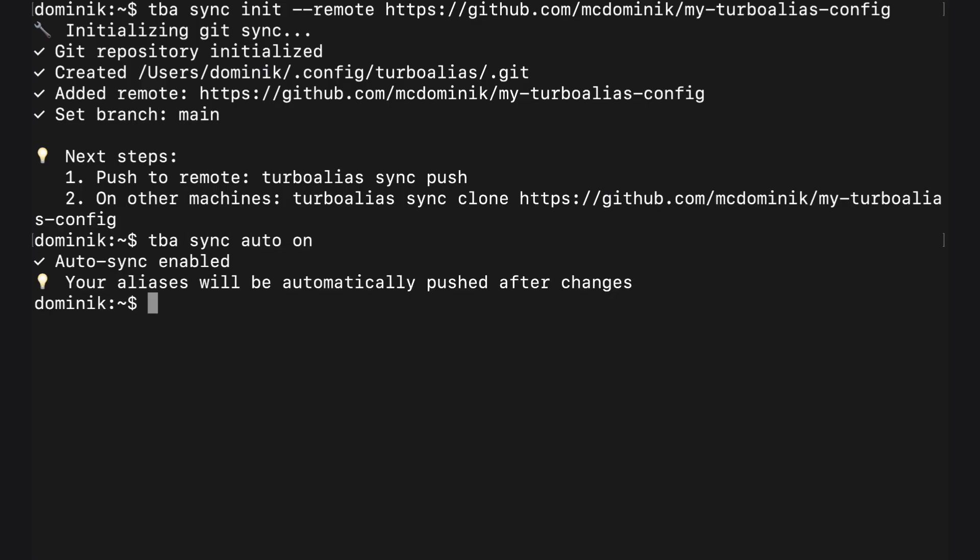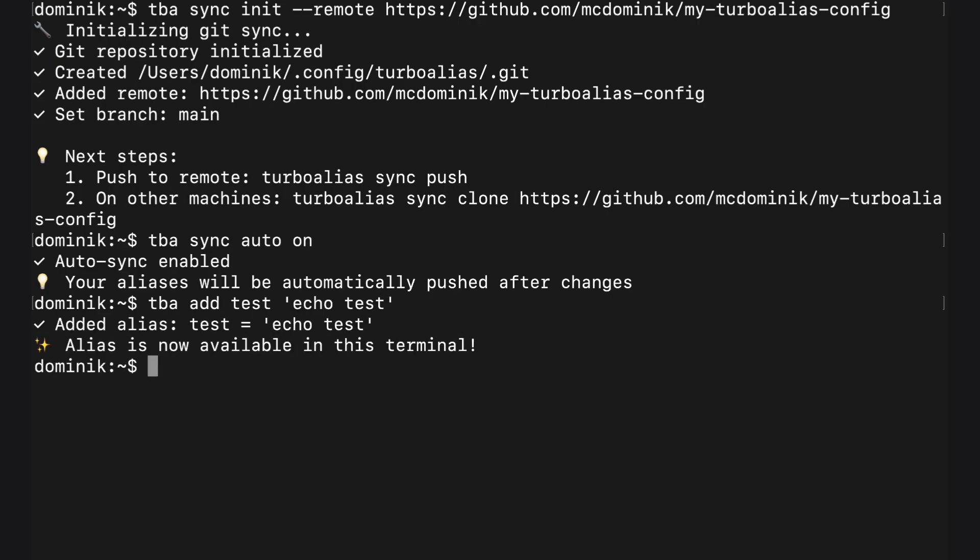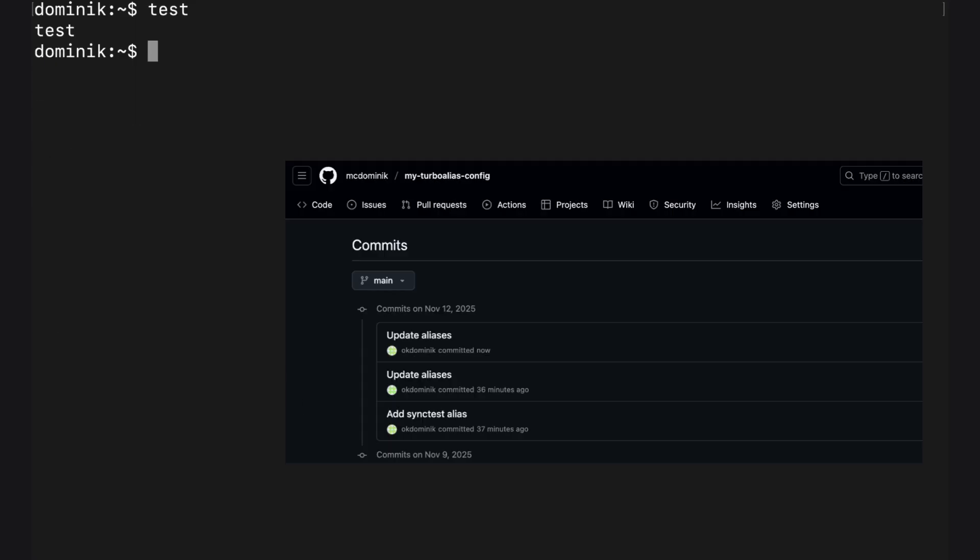And that's it. Now every change in your aliases is tracked by your GitHub, ready to download on your server or second laptop. Speed of local work is a priority, so syncing works asynchronously in the background and it's not blocking your terminal.